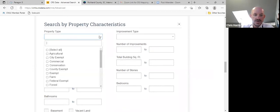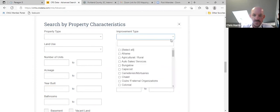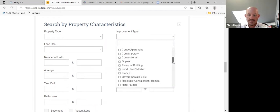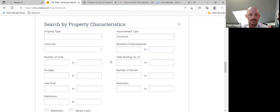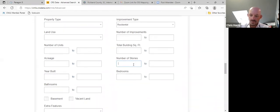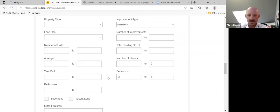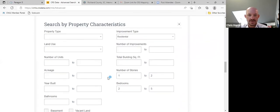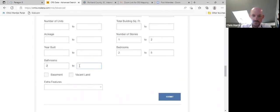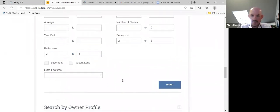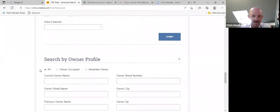We'll click on Improvement Type, scroll down, and I'm going to hit Residential for today's training. We'll do one to two stories, two to five bedrooms just to get a broad idea. I'm not going to restrict this very much, but you can play around with it and restrict it all you want. And I'm going to do Absentee Owner. You guys, when you're doing this yourself, you can put whatever restrictions you want on it.